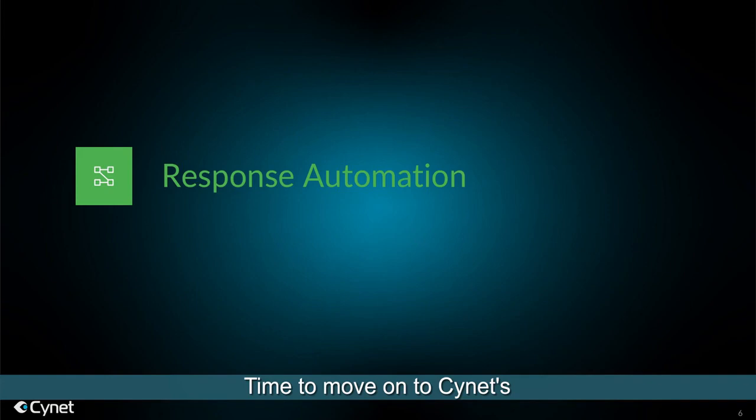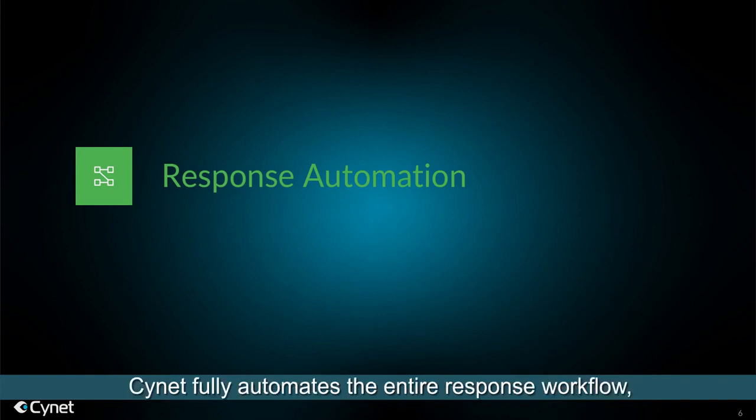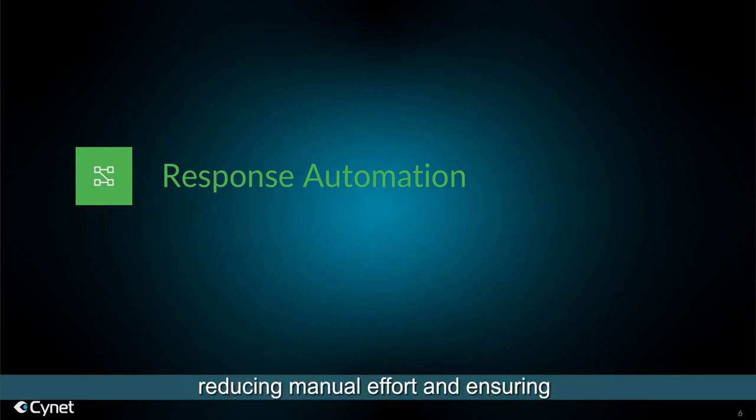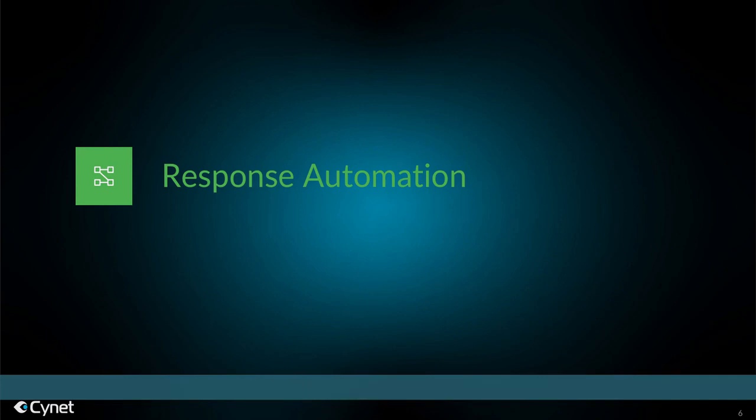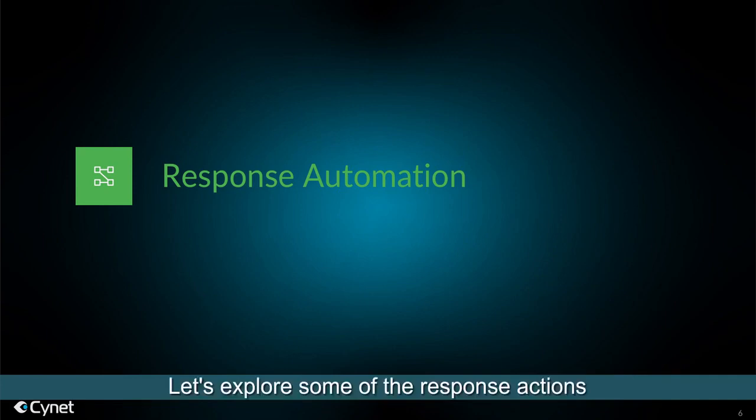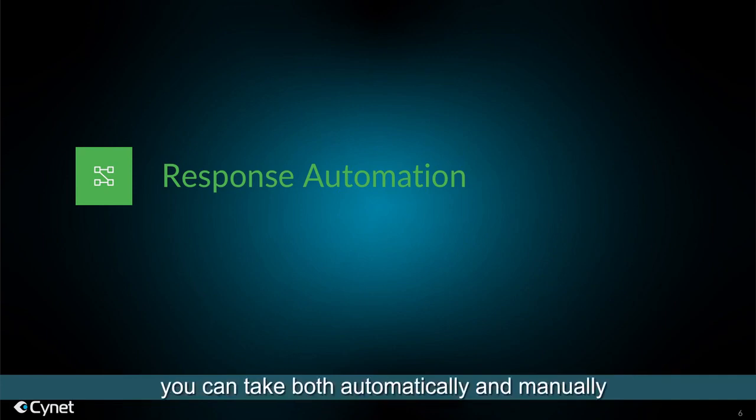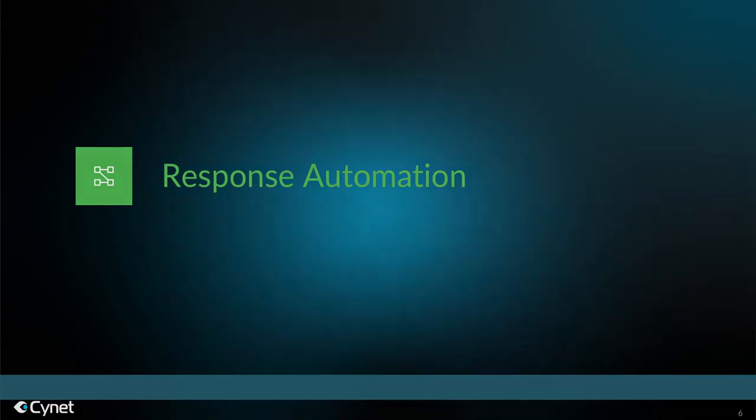Time to move on to Scinet's response automation capabilities. Scinet fully automates the entire response workflow, reducing manual effort and ensuring important response details and actions are performed. Let's explore some of the response actions you can take both automatically and manually.